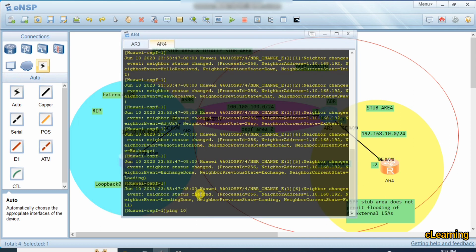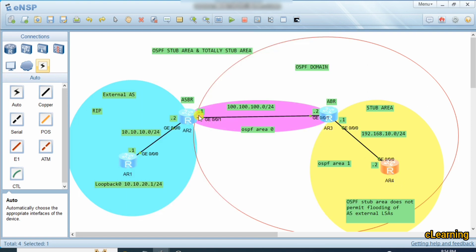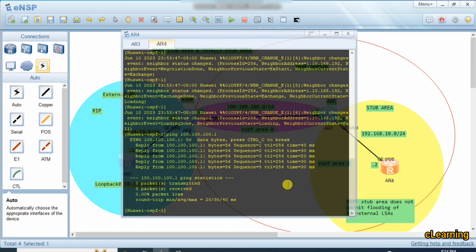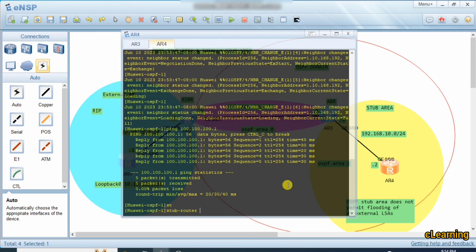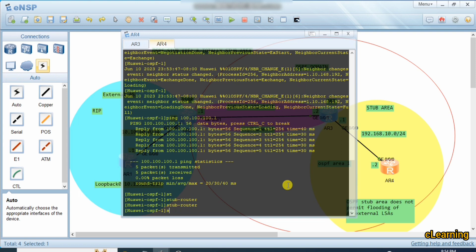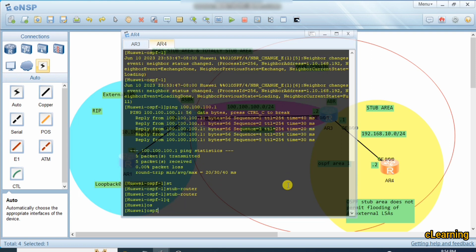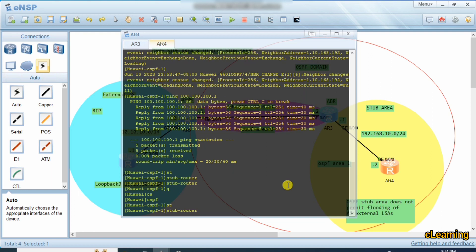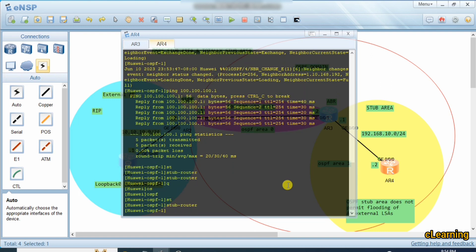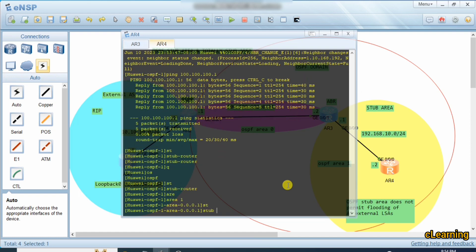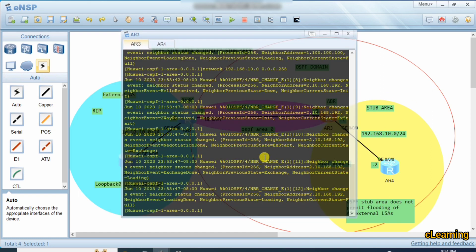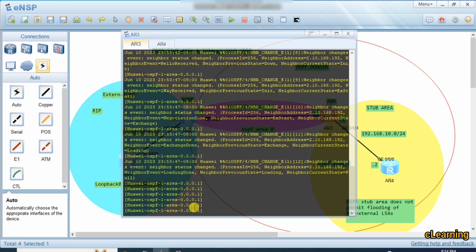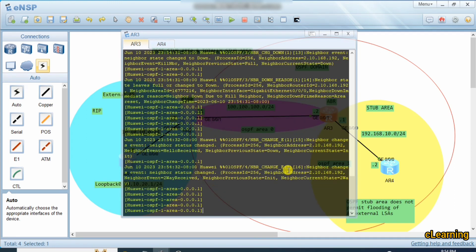On the third router, configure interface 0/0/0 with IP address 192.168.10.2/24. Then configure OSPF 1, area 1, with network 192.168.10.0 wildcard 0.0.0.255. You can see OSPF state is exchanged and reaches Full adjacency. Now to make this a stub area, go into area 1 and write the command 'stub'. Apply the stub command on both routers in area 1.